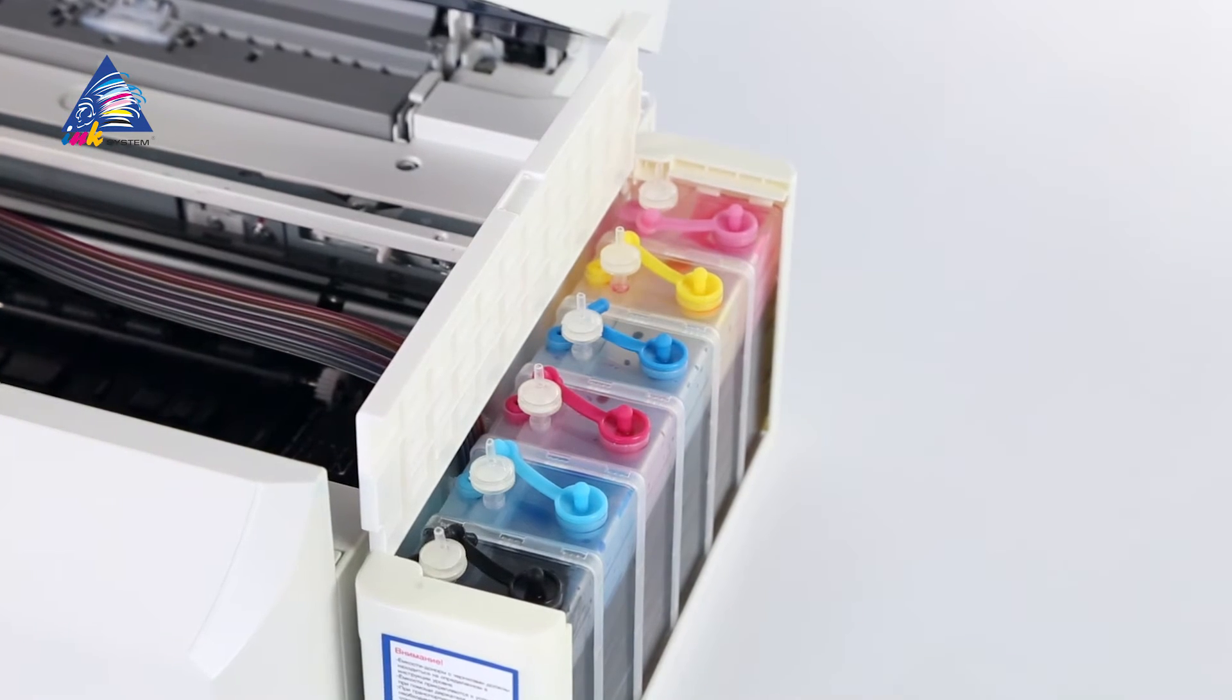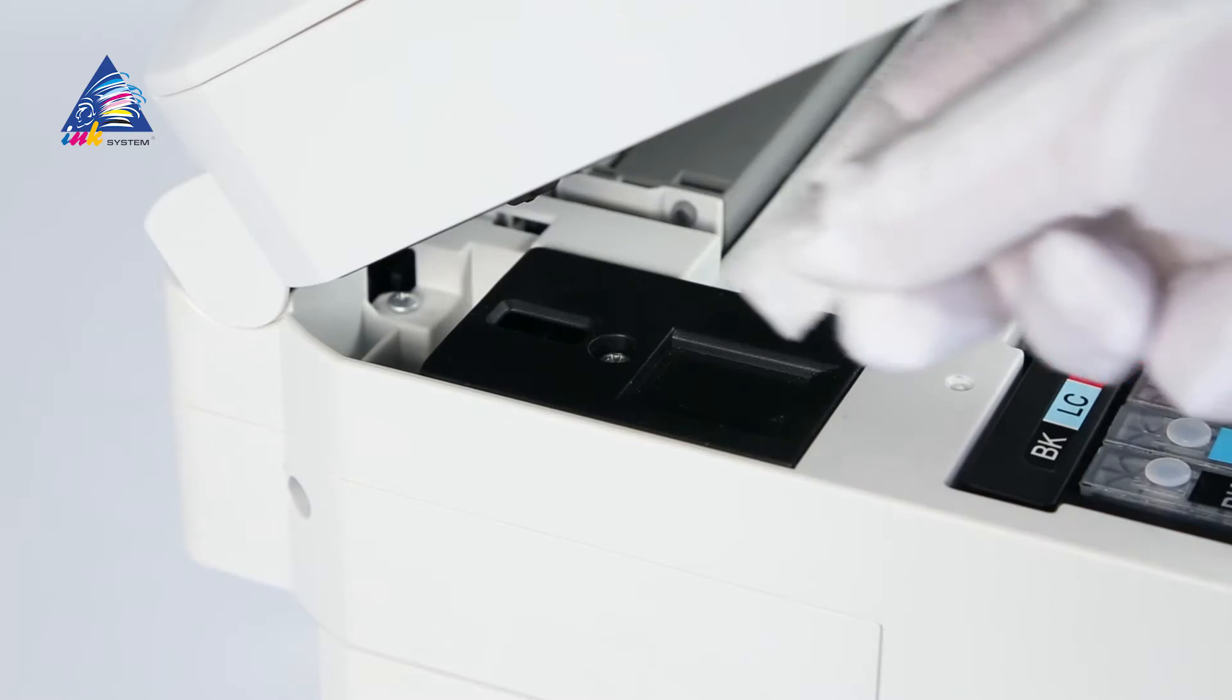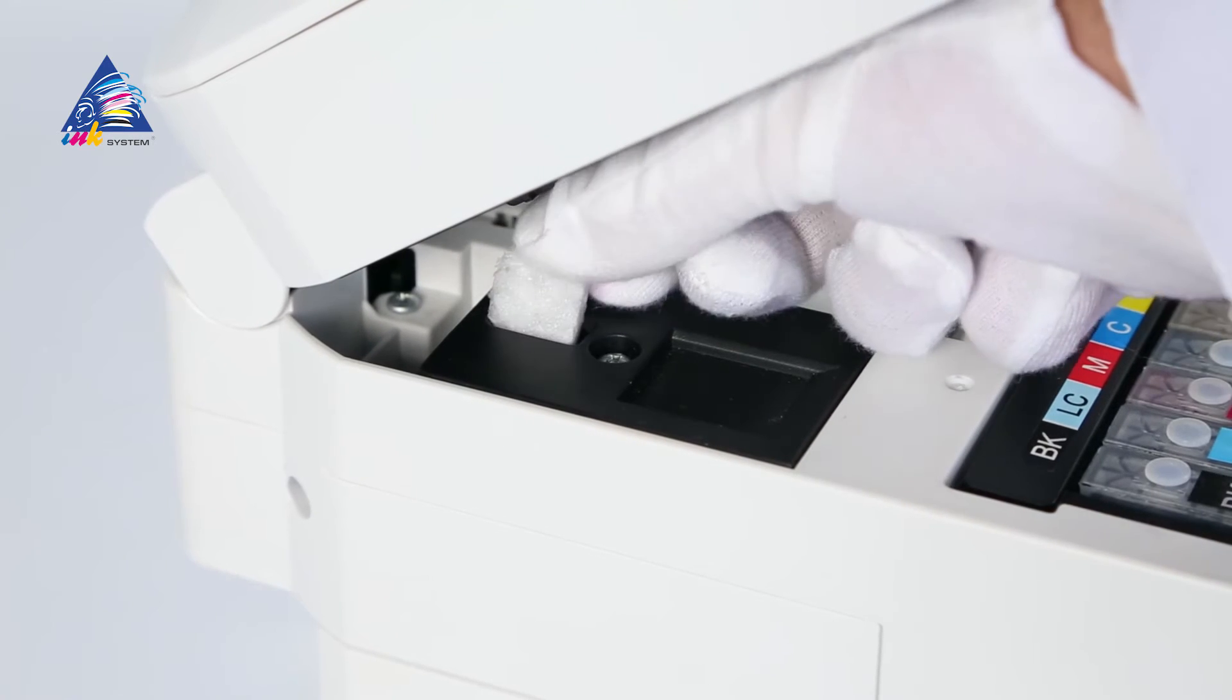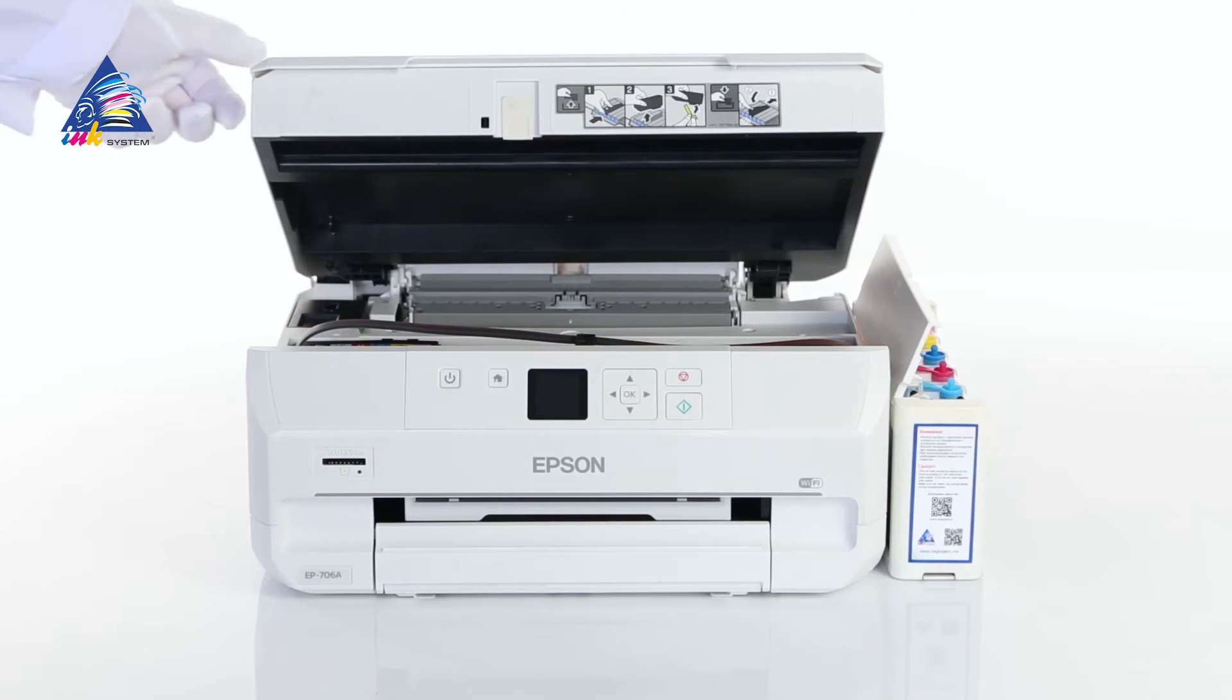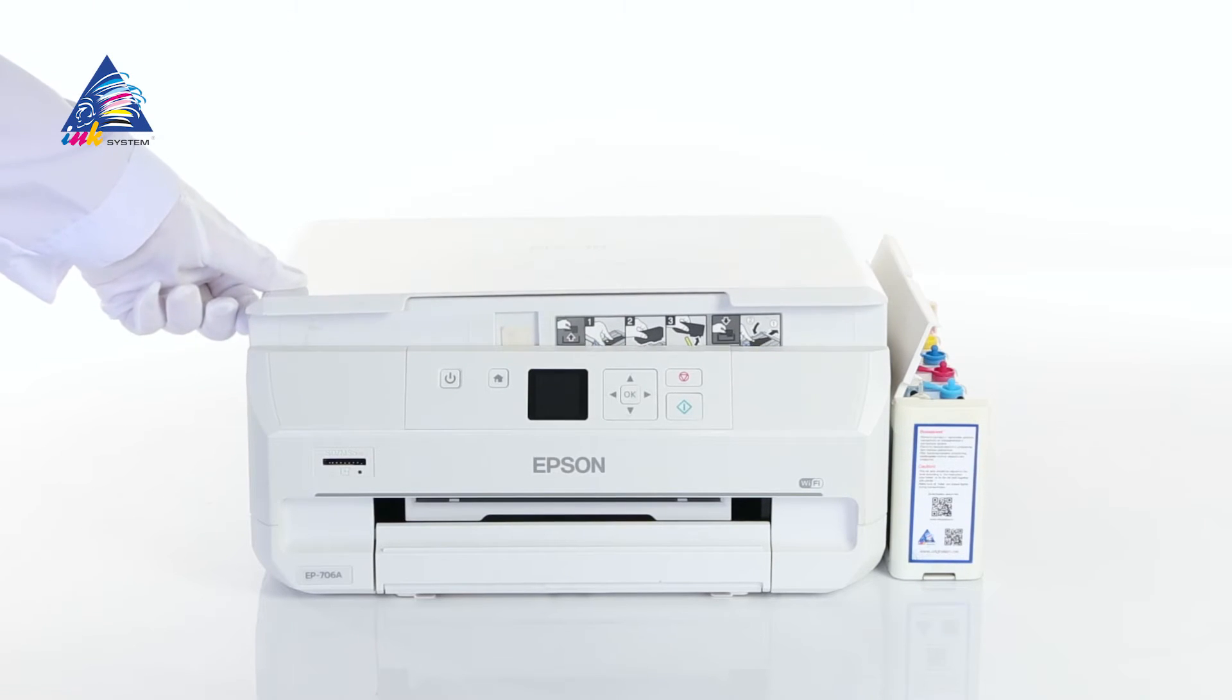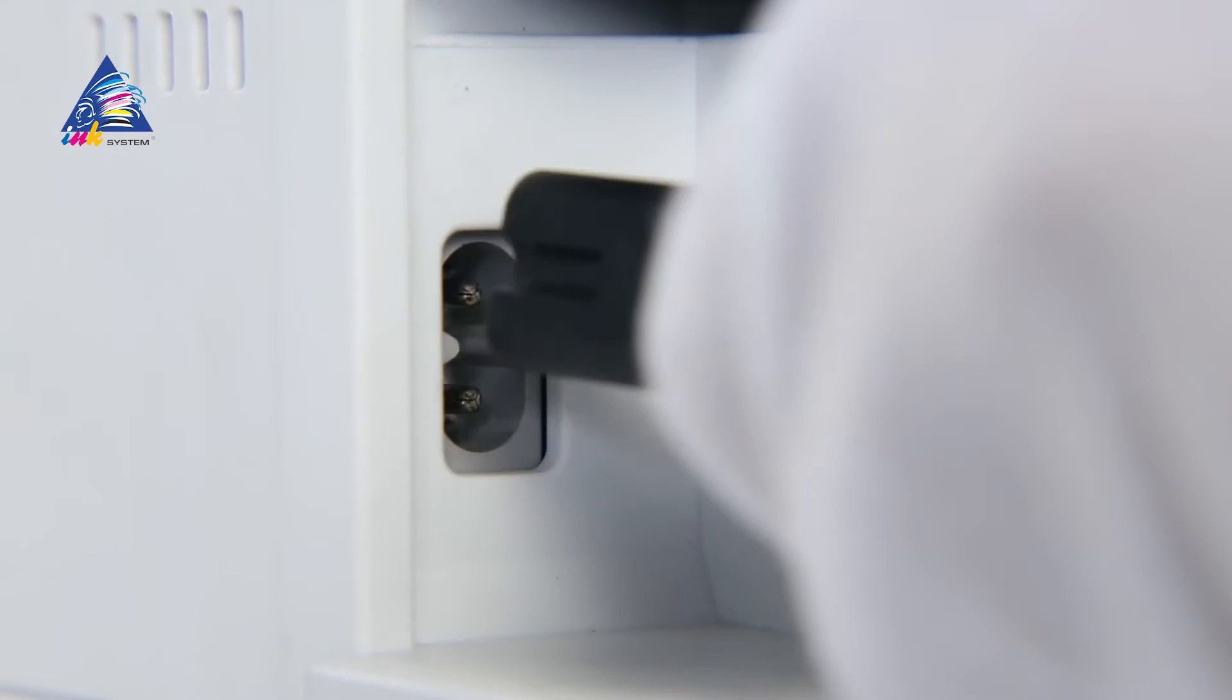This is the working position of the CI-SS. Block the sensor of the opened lid and close the scanner unit. Connect the printing device to the network and turn it on.